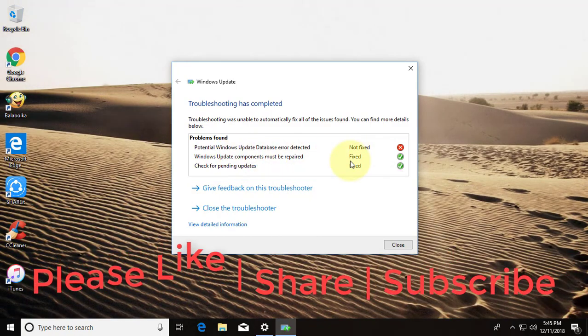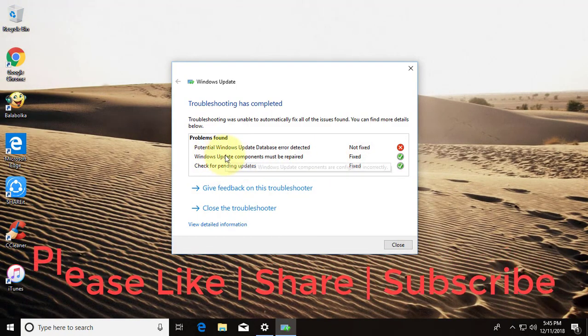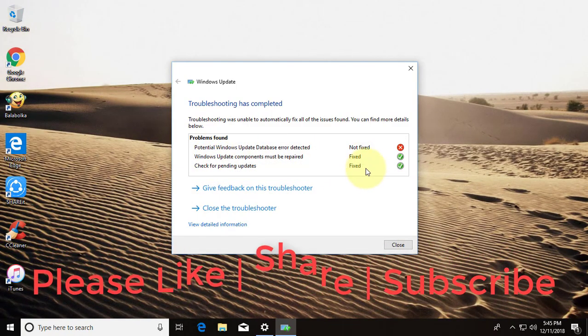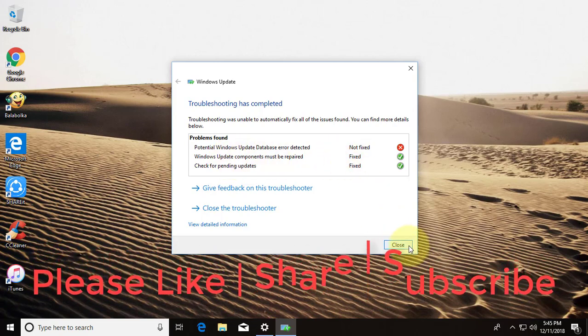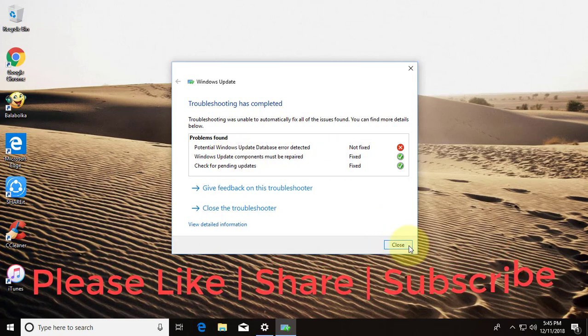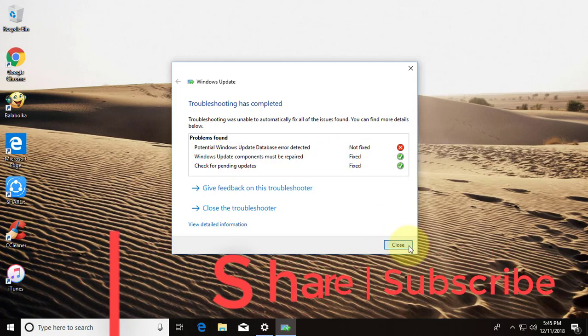Check the links in the description. Please like, share, and don't forget to subscribe to my channel. See you in the next video.